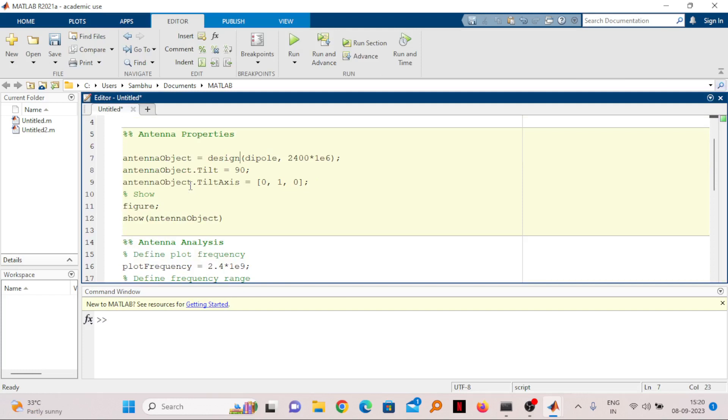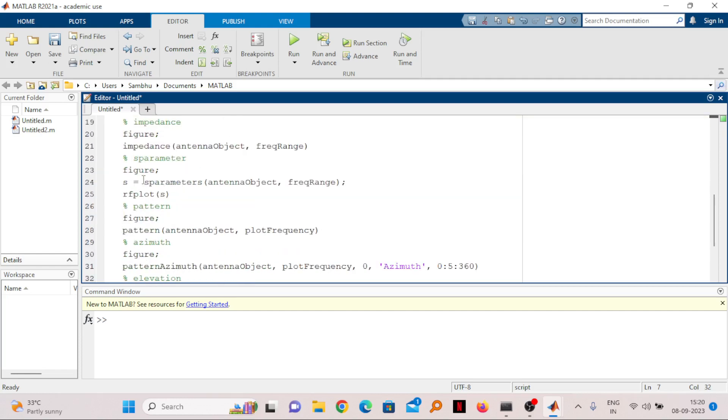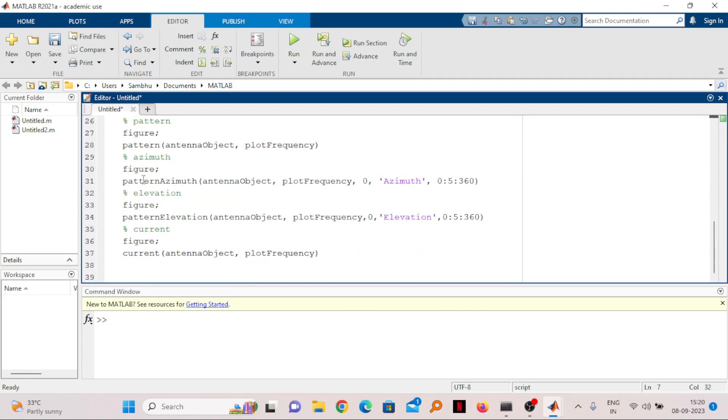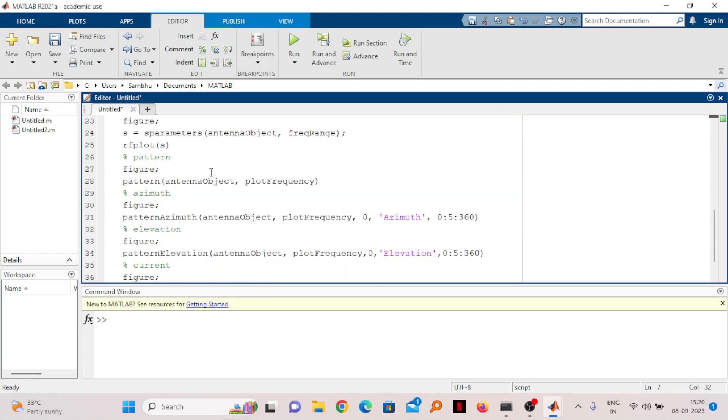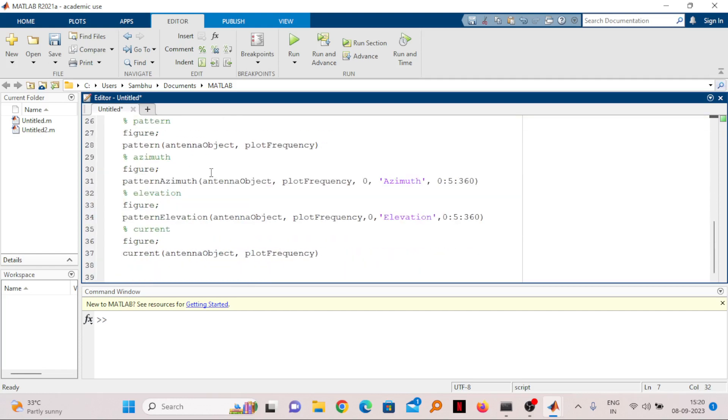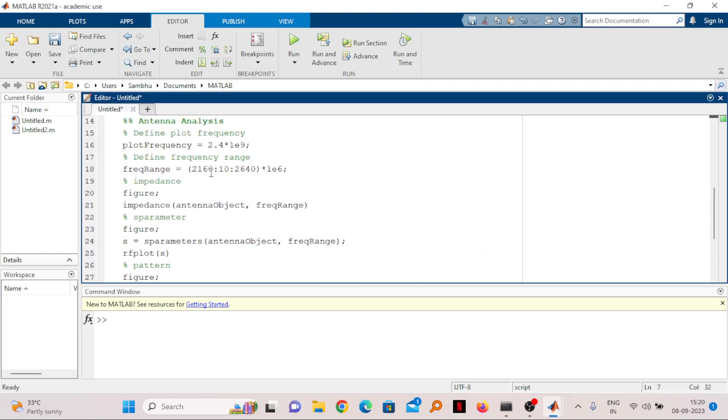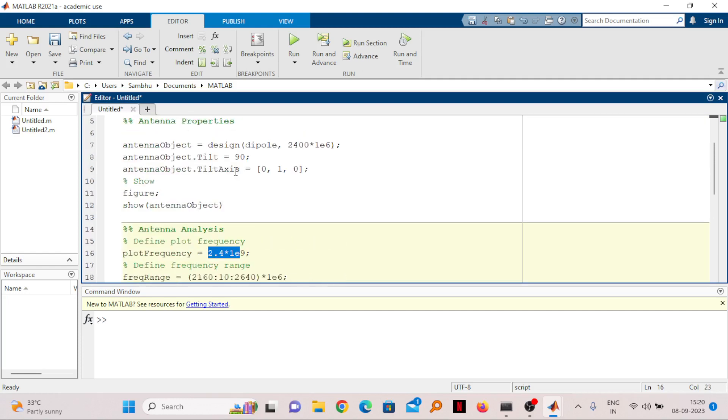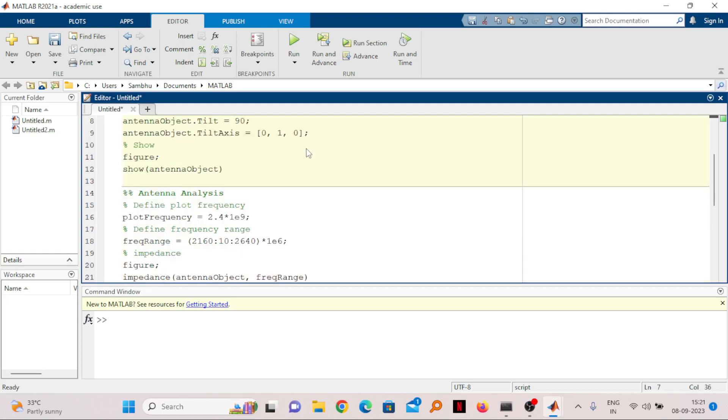With the script also you can design the antenna. If you want to do any changes in the antenna design, you can do the changes here. You can see the frequency range here, you can see the plot frequency, and also you can change the design frequency from where the length and the width will be calculated. If you run this program, the same result will come as you have seen here.